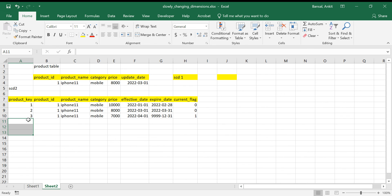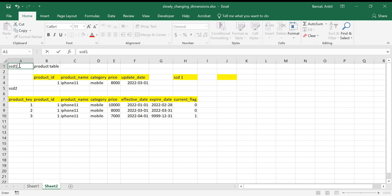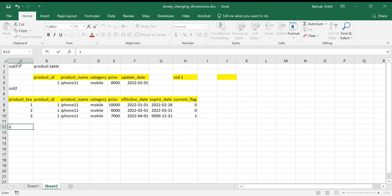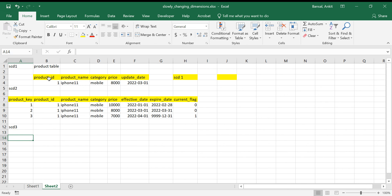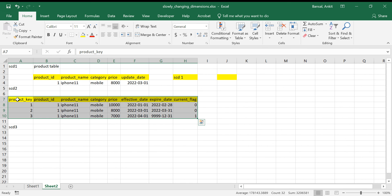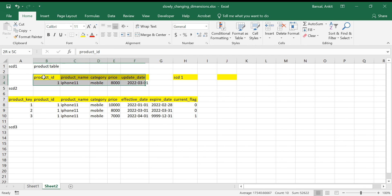In 95% of cases you'll use either SCD type 1 or SCD type 2. But since SCD type 3 is asked in interviews, let's discuss it. In SCD type 1 we keep only the latest information; in SCD type 2 we keep all historical information. In SCD type 3, we keep only one previous record's history.